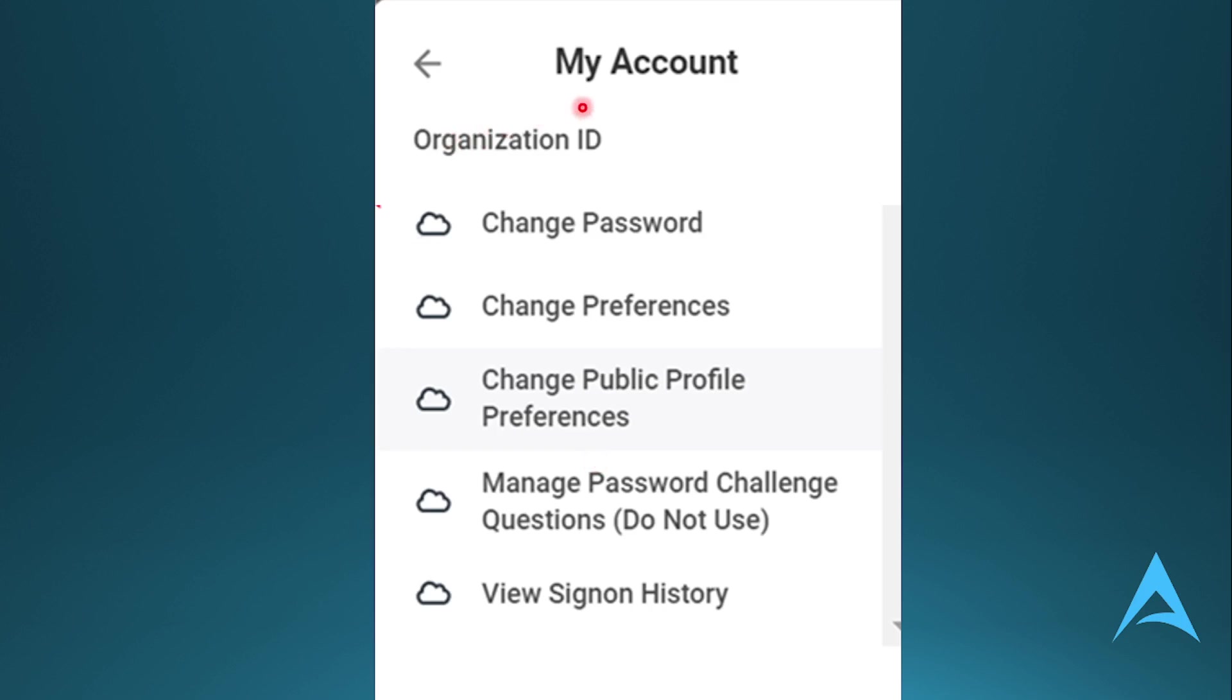So you'll see your organization ID right here. I have blurred it out and you get other options as well for your account. You can go make changes. But right here, as you can see, this is the organization ID.